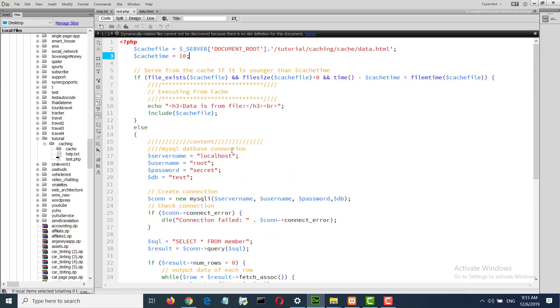So in this way we can optimize our server and make our server faster. Connecting with MySQL takes a lot of time.